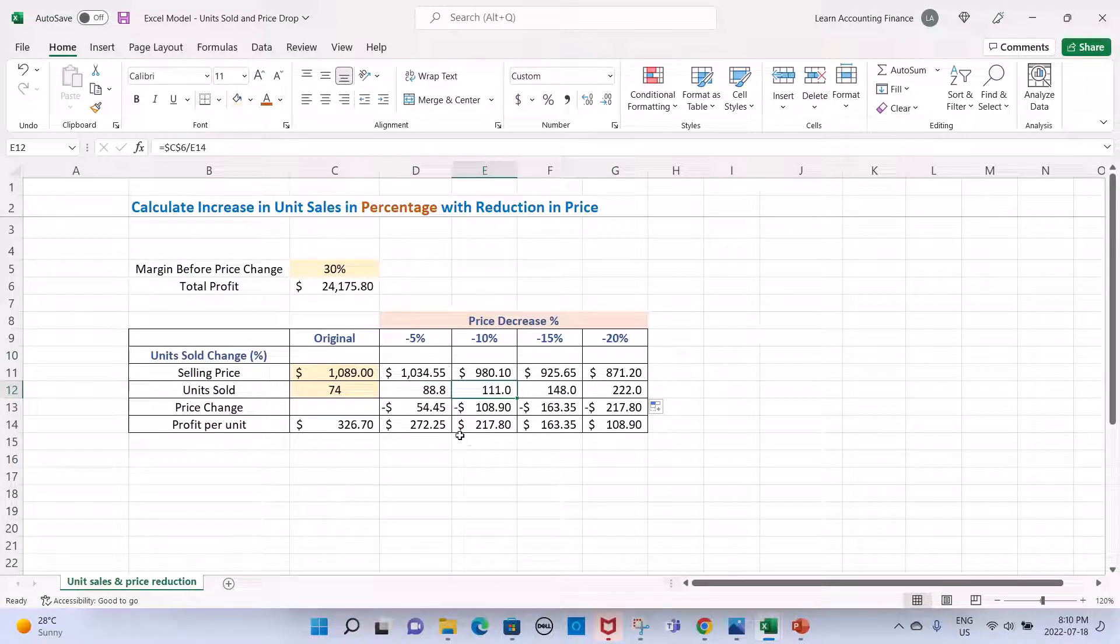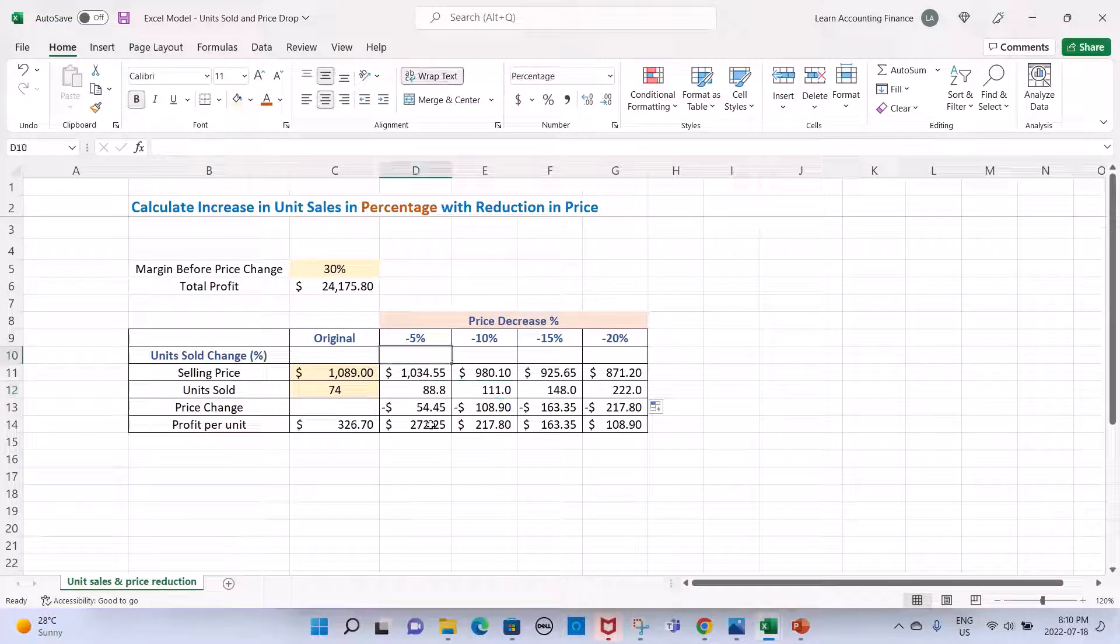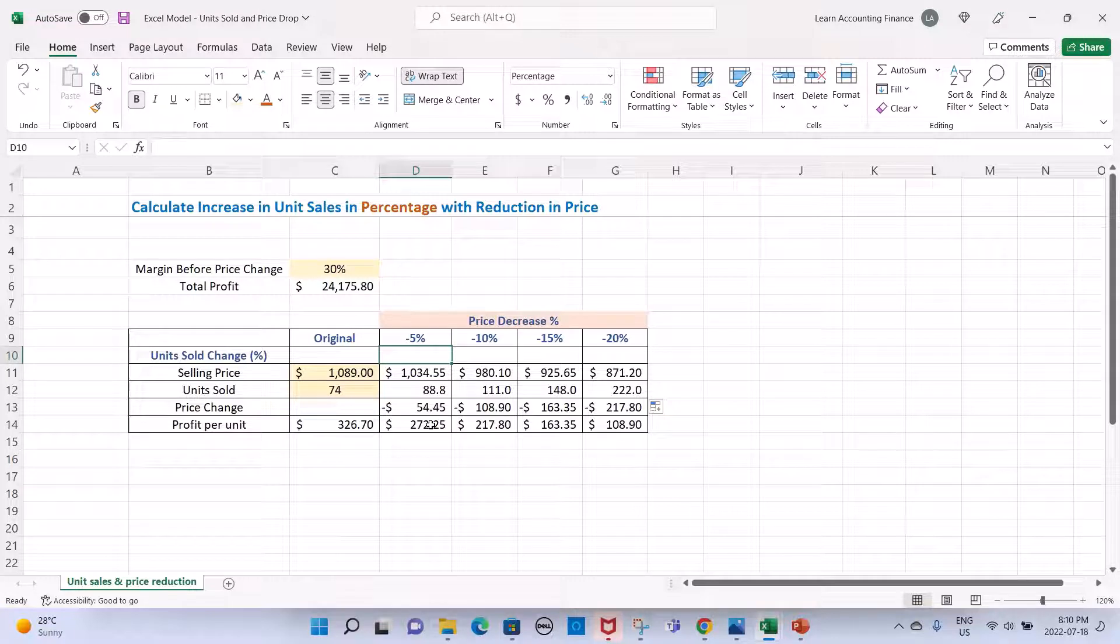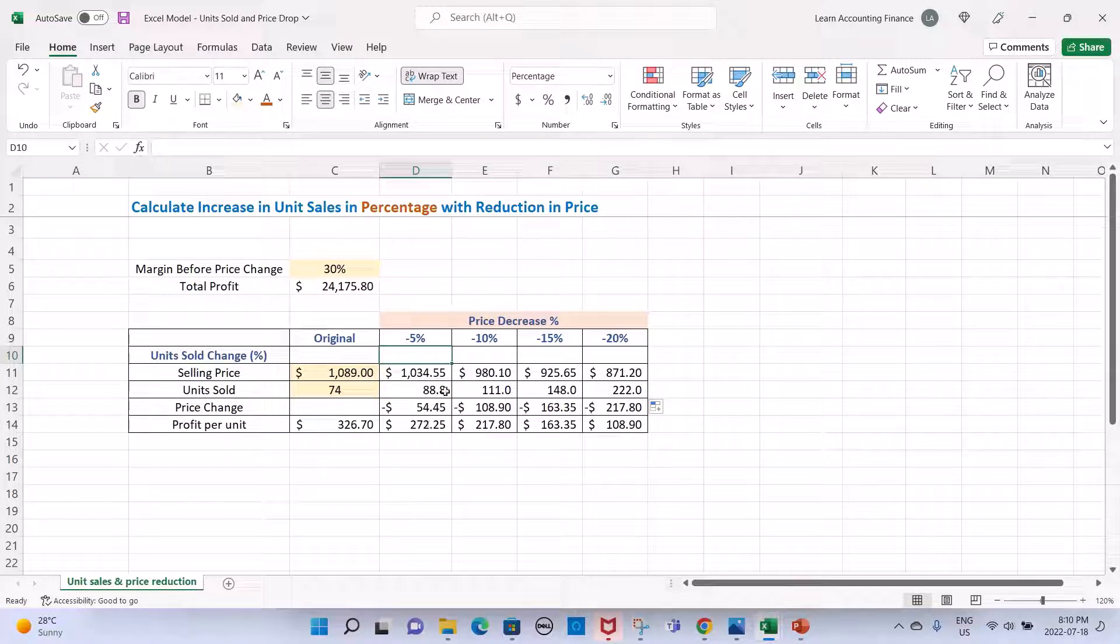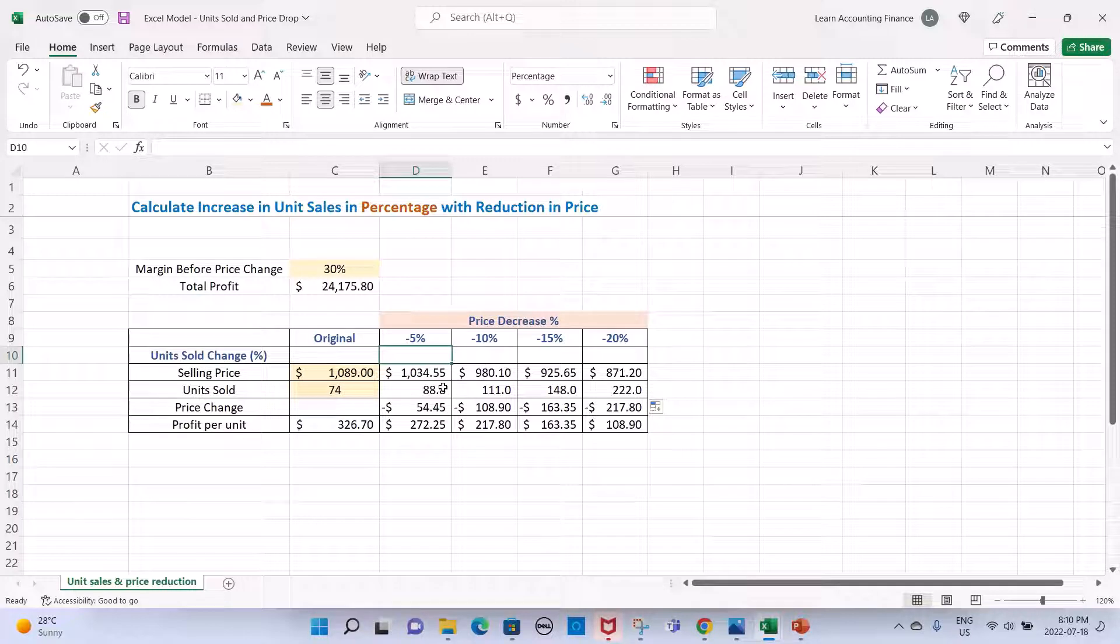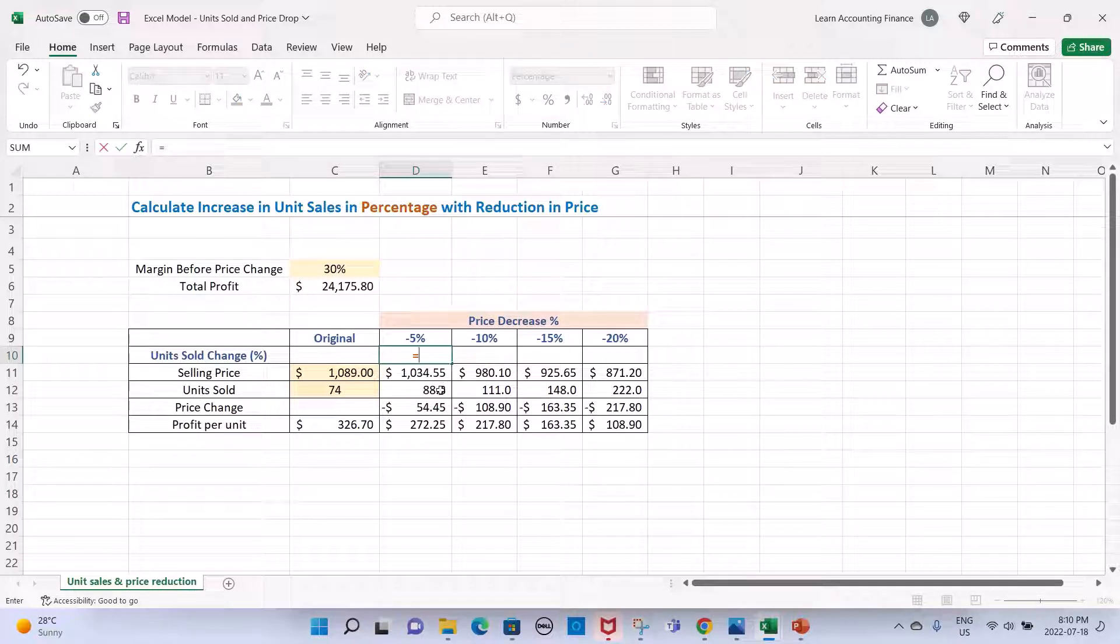But our original task was to get to the percentages. What is going to be the percentage increase in units sold at these price levels? How you calculate percentage: you take the new quantity divided by the original quantity.